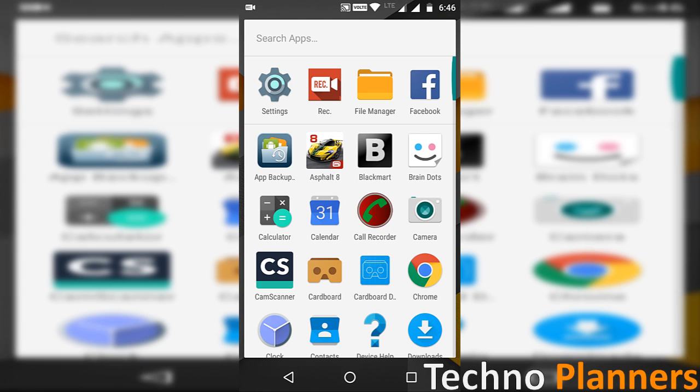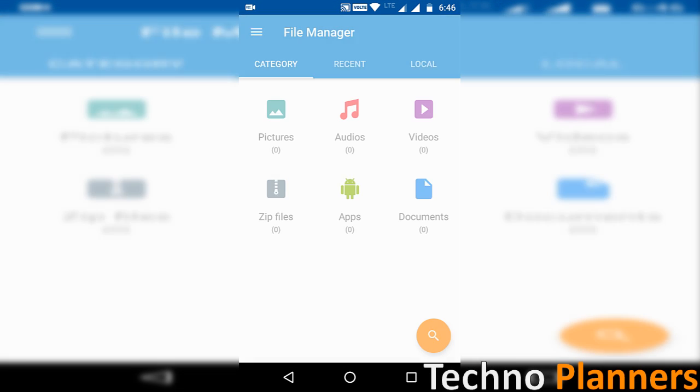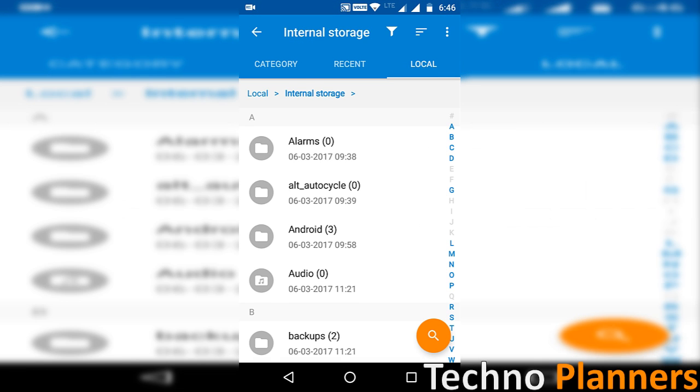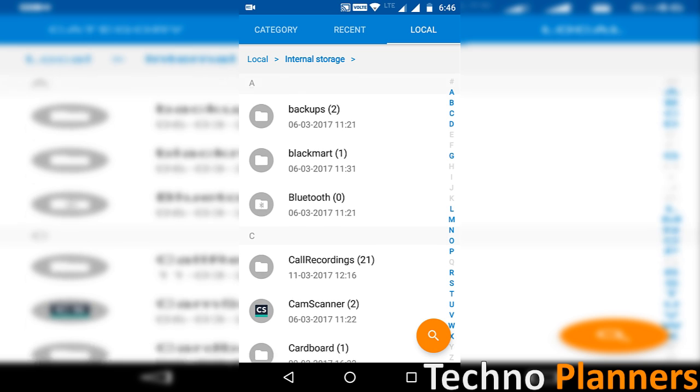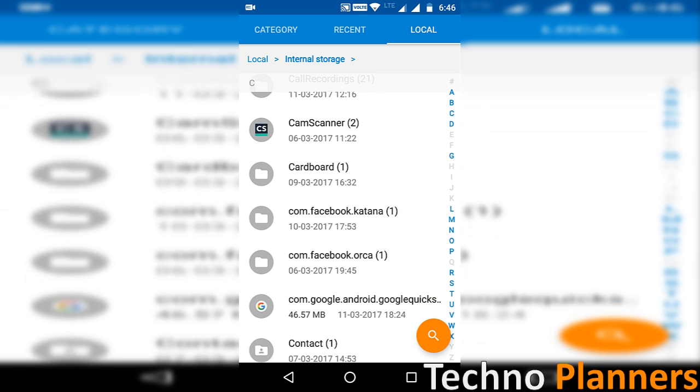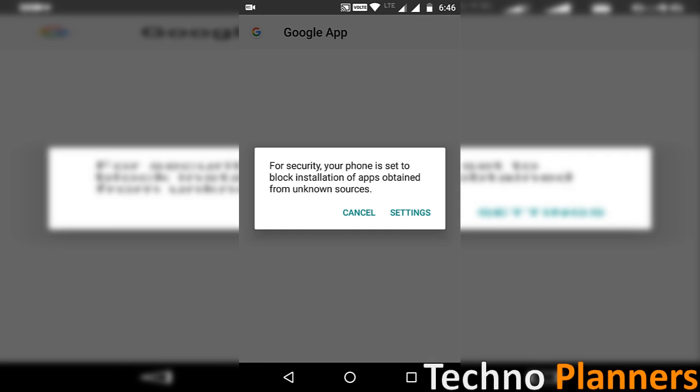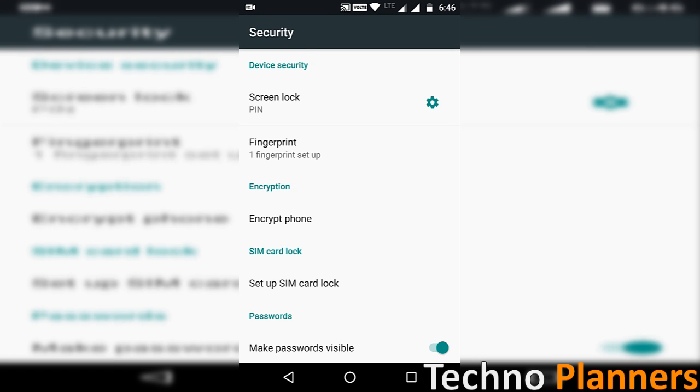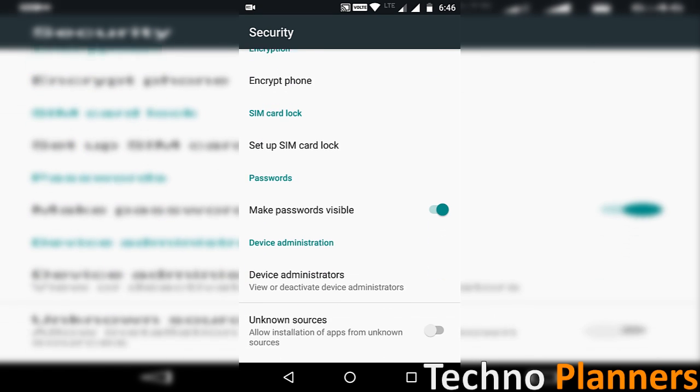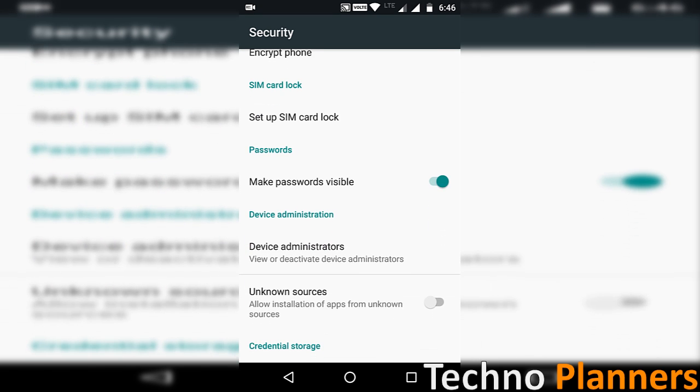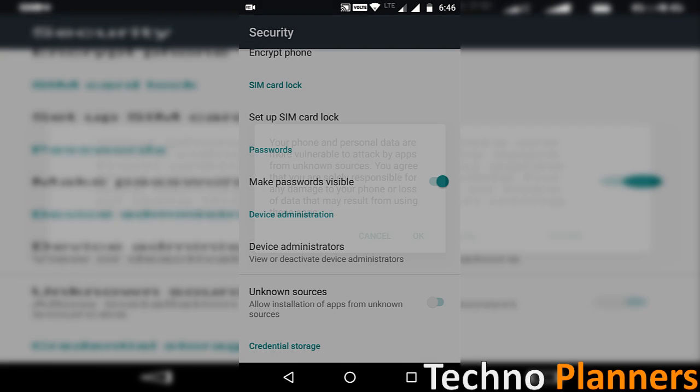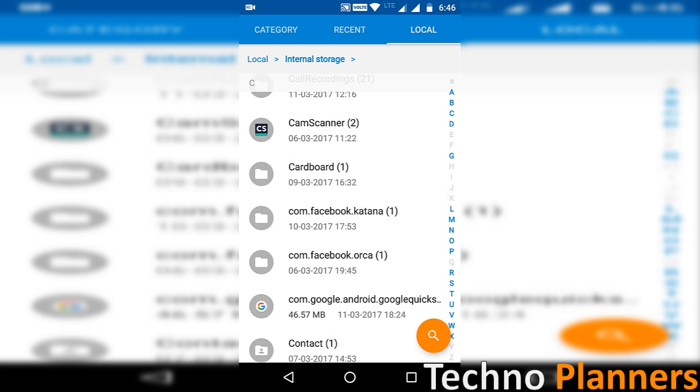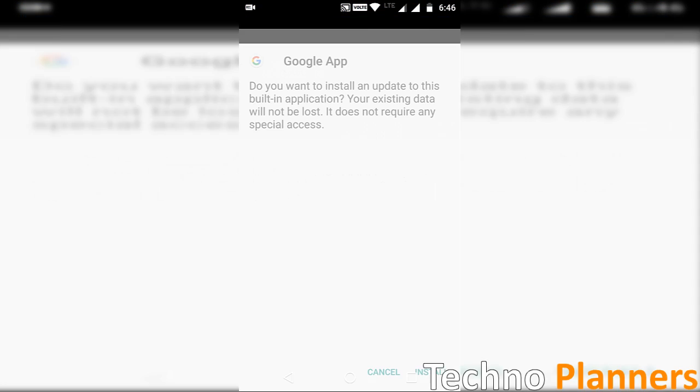Now open file manager and install the Google app APK on your phone. If you're installing an APK for the first time, you may get an unknown source warning. Just tap on settings and enable the unknown source option. Now go back and try to install the APK.